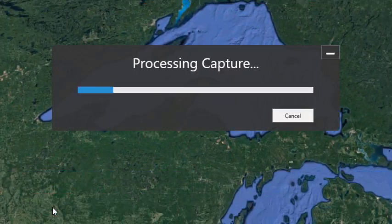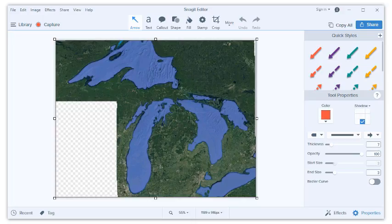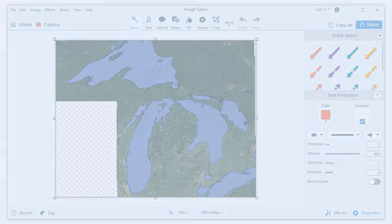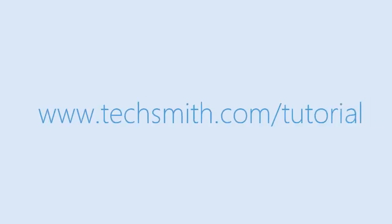This also works with websites, so Panoramic Capture is a great alternative to the automated scrolling capture. To learn more, watch our video on Panoramic Capture.